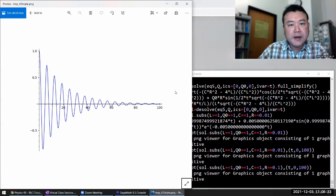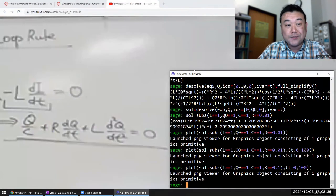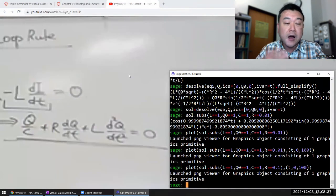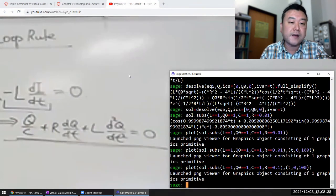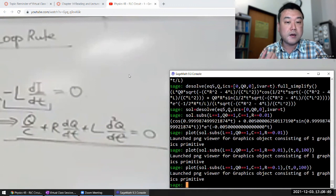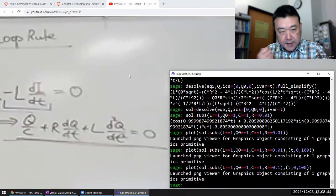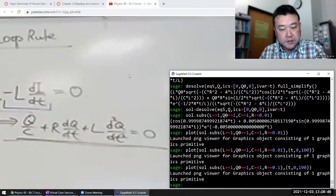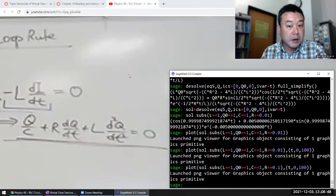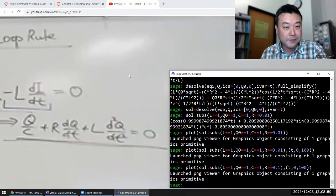That's enough of a demonstration of using SageMath for time-varying circuits. Next week we'll be covering AC circuits, and if there's time I'll also demonstrate how you might use a computer algebra system for that.